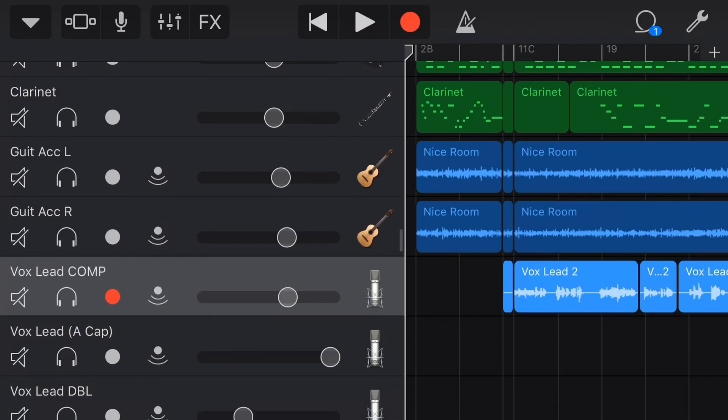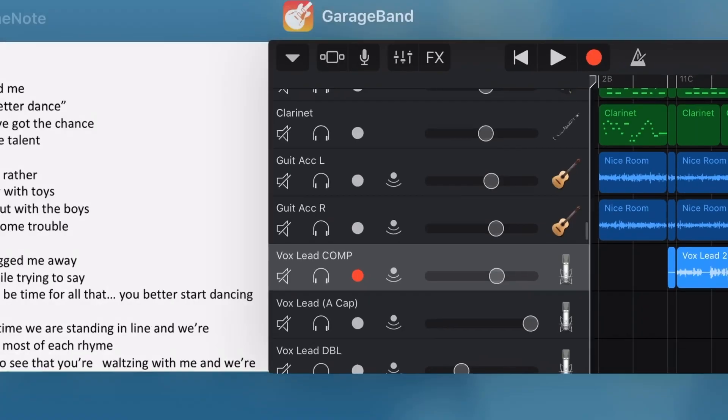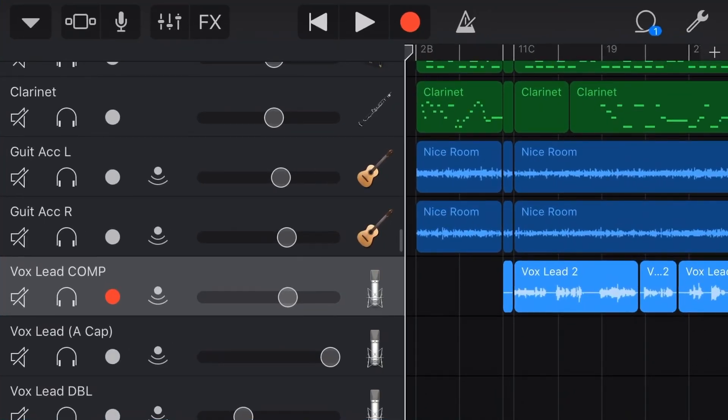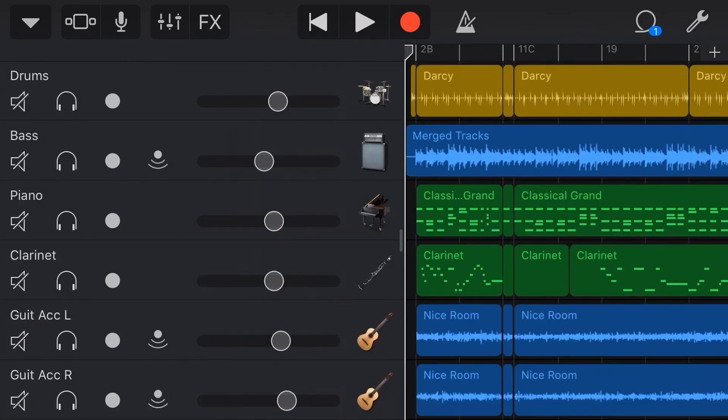So this is a way around that, that you can have everything set up over here in your OneNote or in a notepad or in any other document, and then hit record, leave GarageBand, and it'll still record your track just as if you were right here in the app.